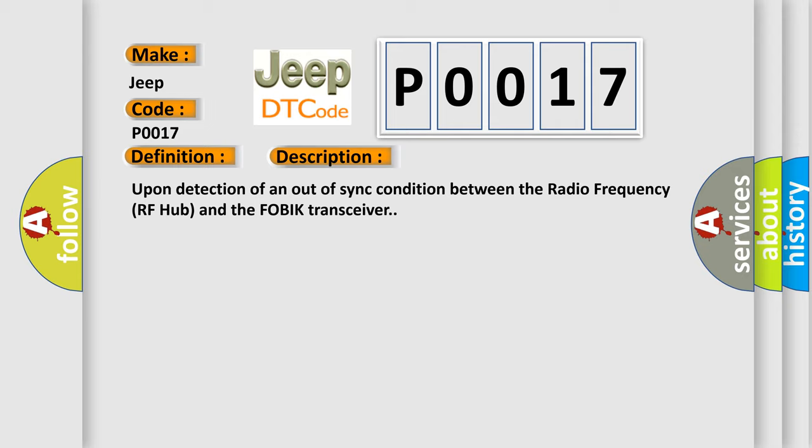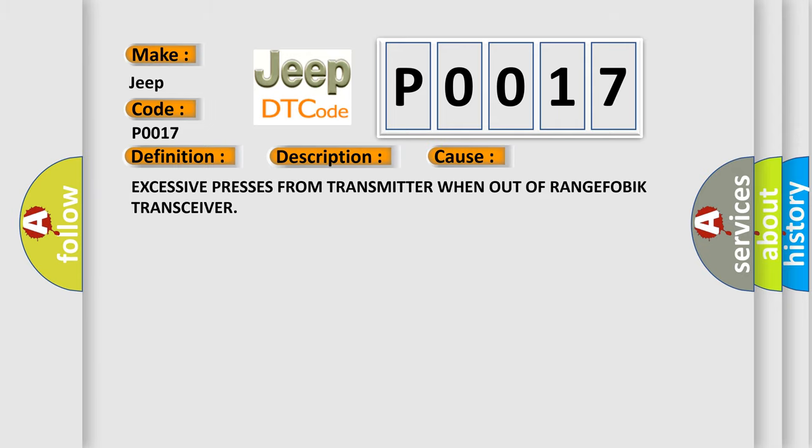This diagnostic error occurs most often in these cases: Excessive presses from transmitter when out of range of FOBIK transceiver.